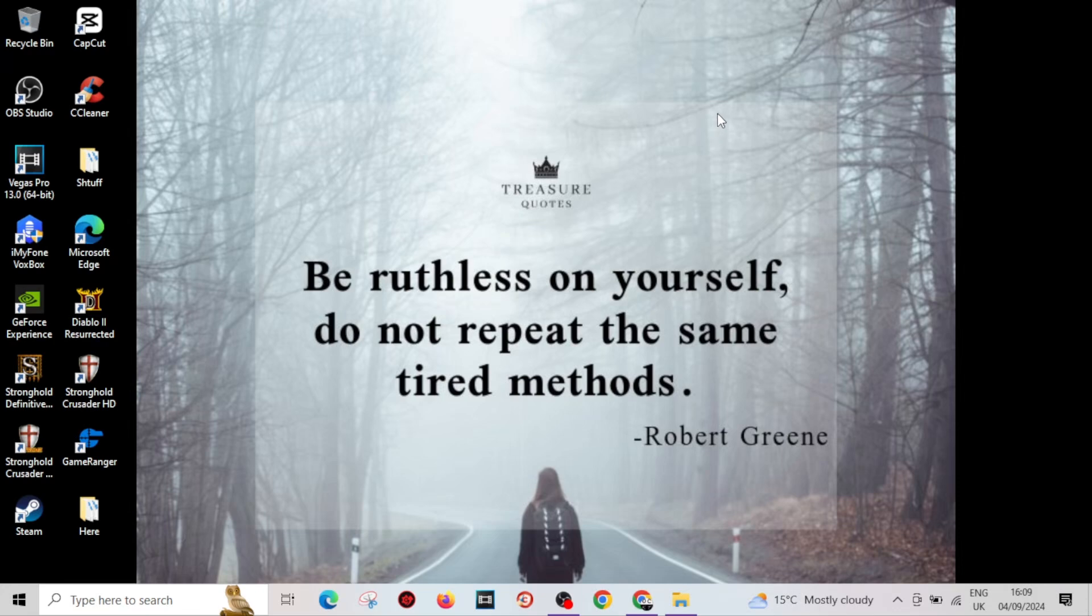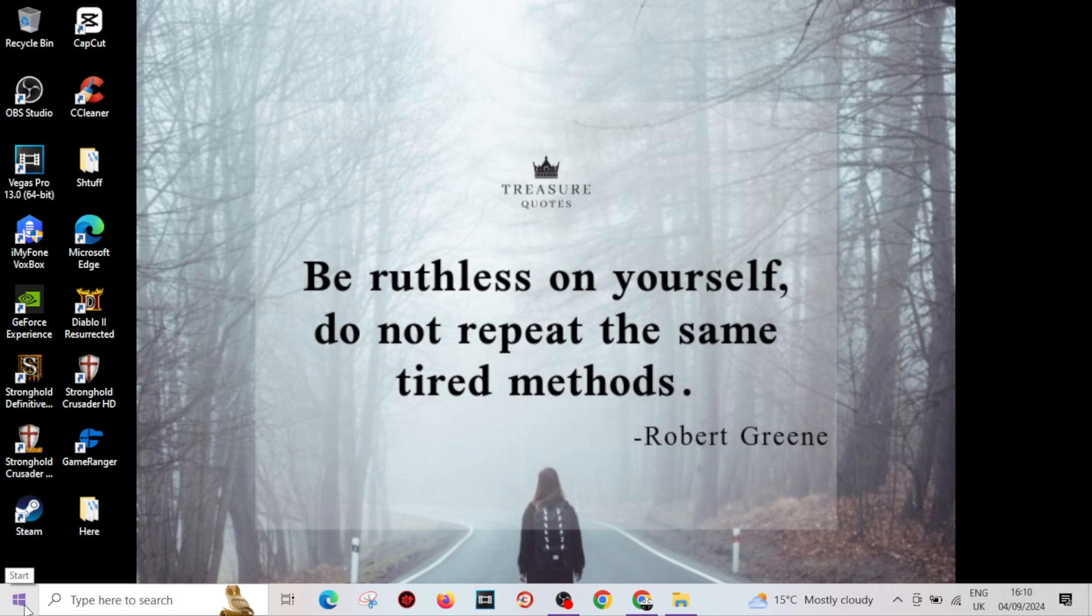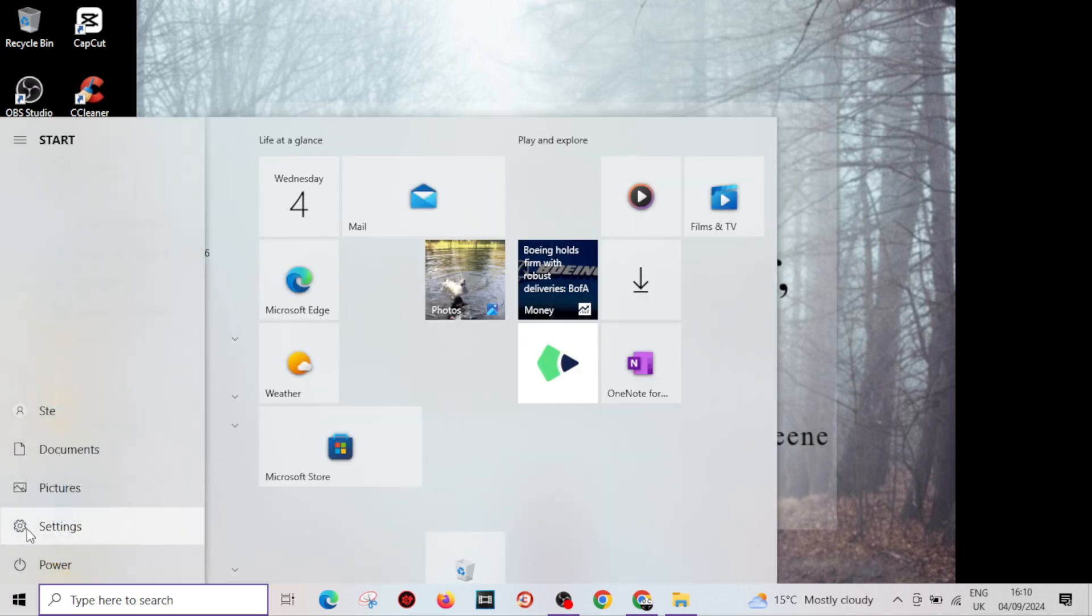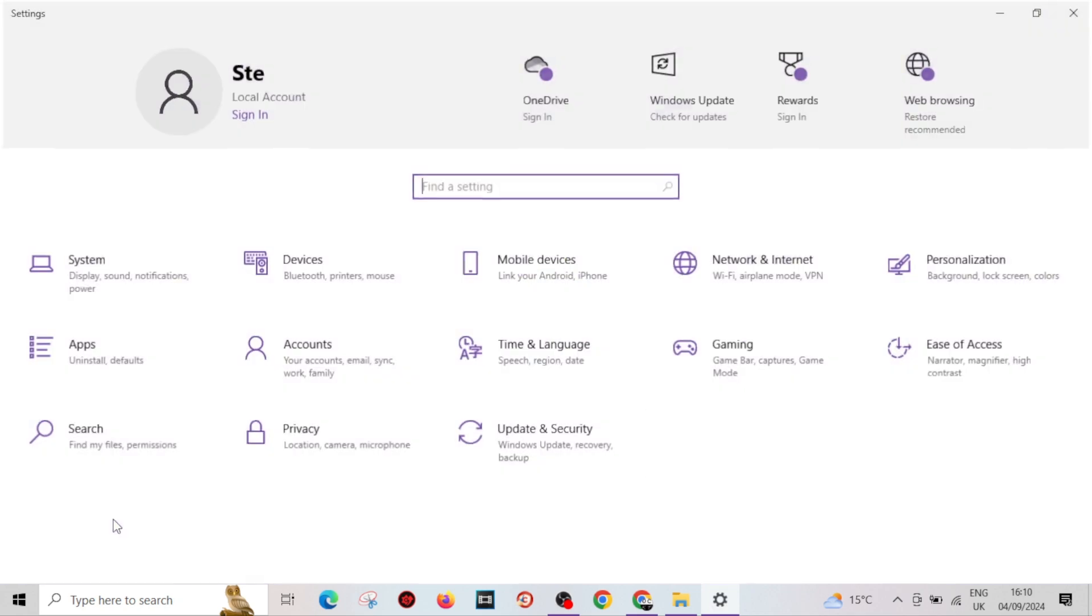How to change your default music player. This is very easy and straightforward. All you want to do is come over to your Windows icon button down here and come to Settings. Click on Settings.